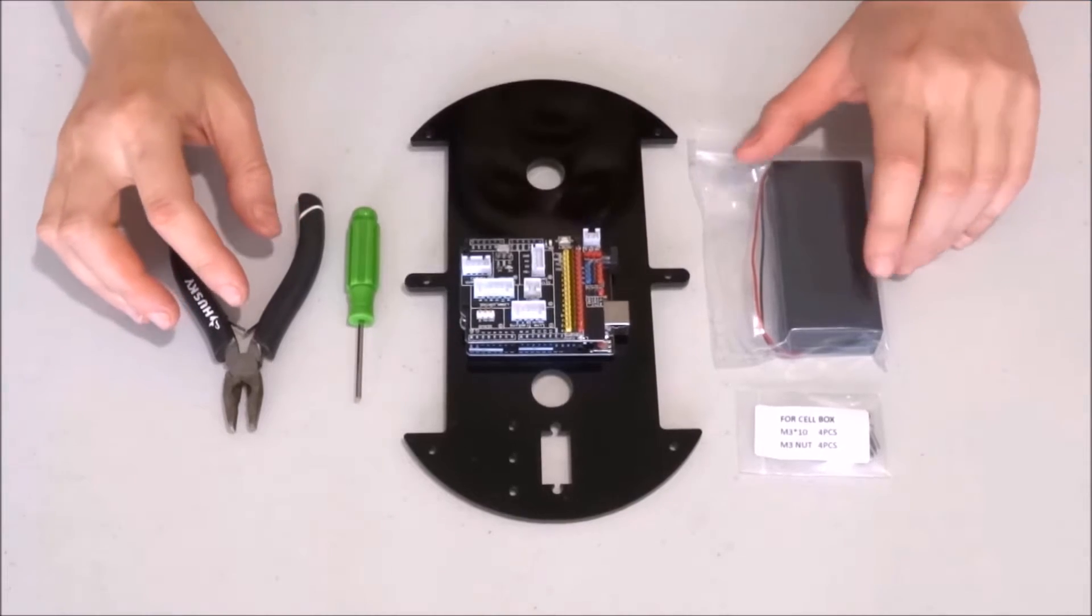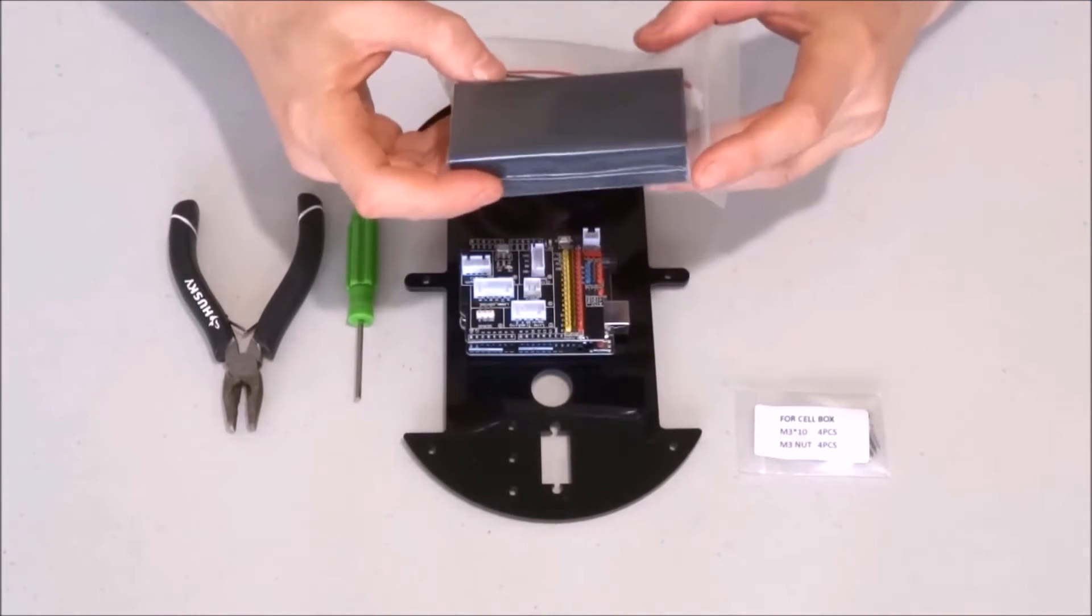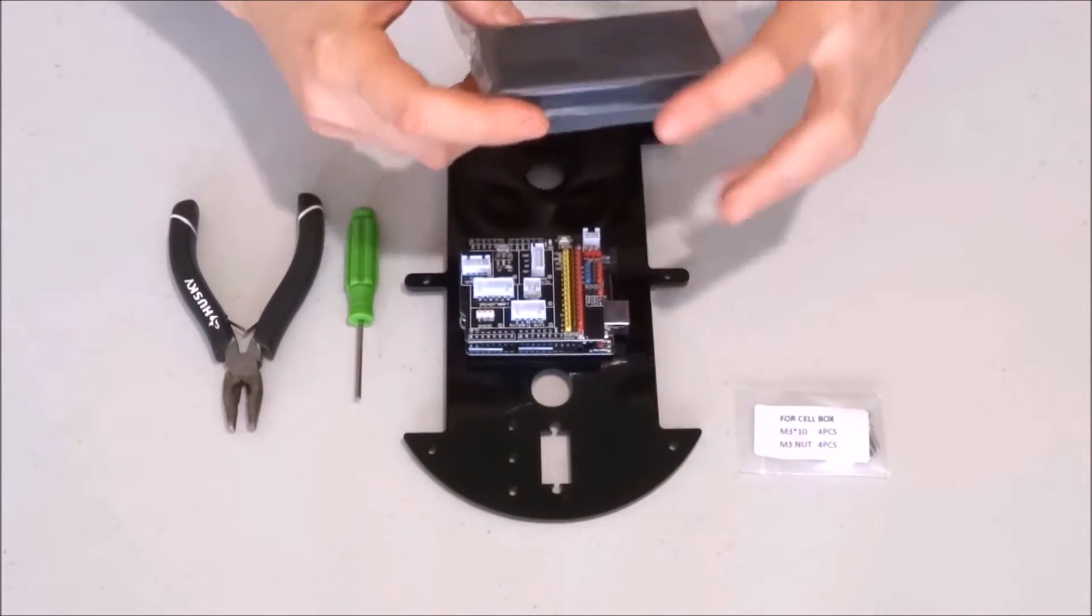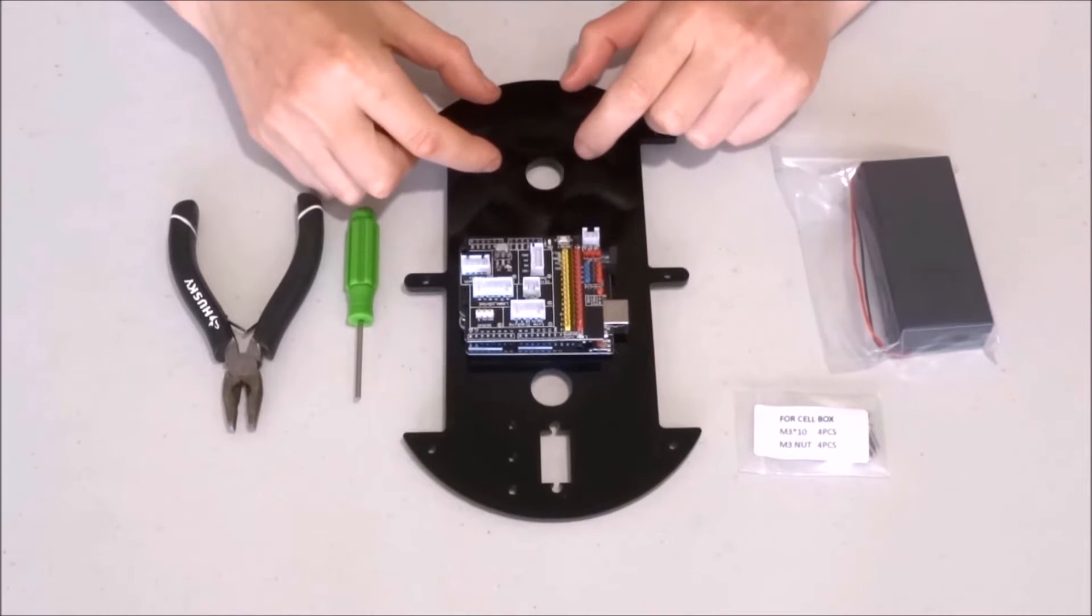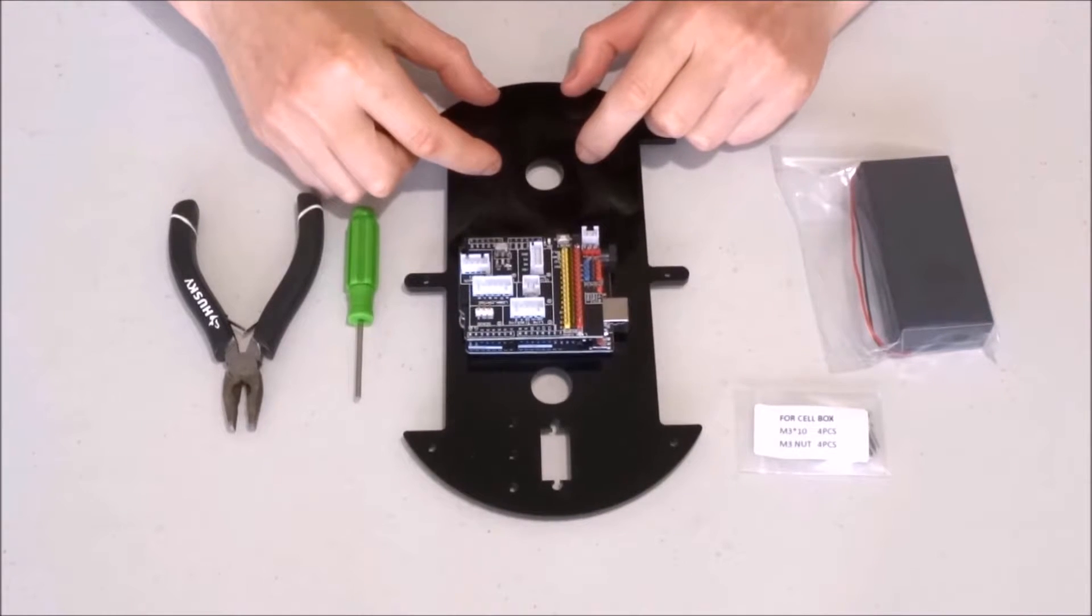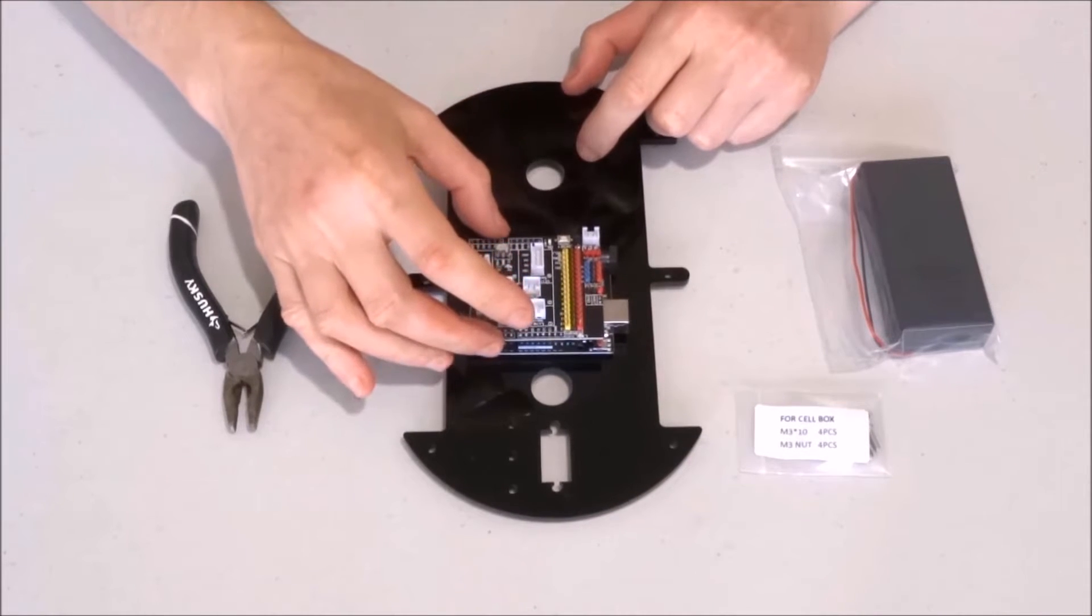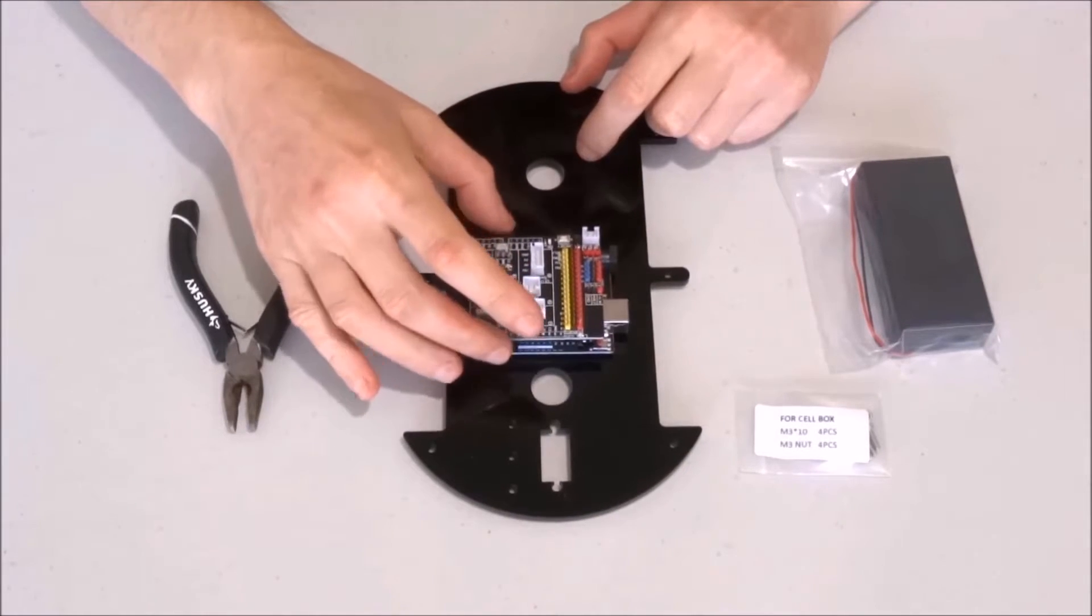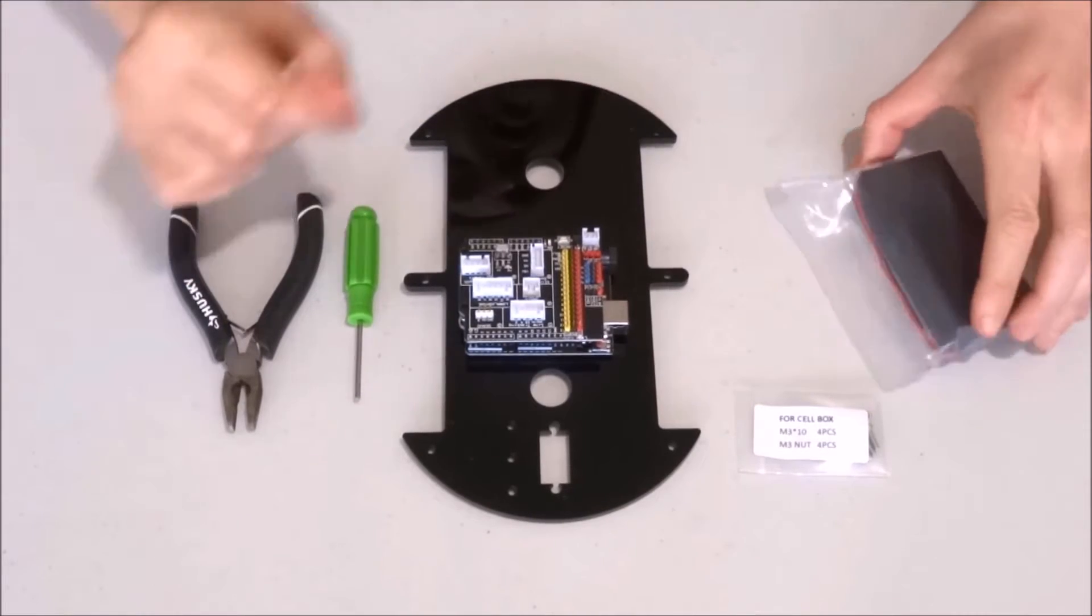Now we'll go ahead and mount the battery box at the back of the robot behind the Arduino Uno and the sensor shield.